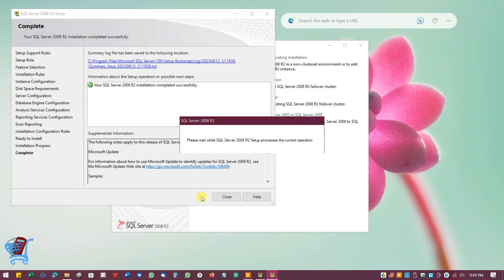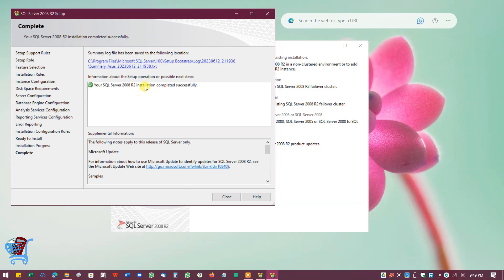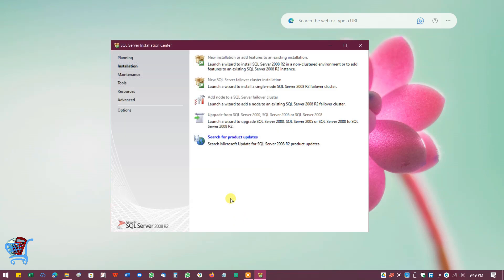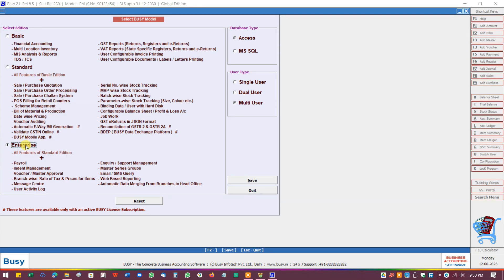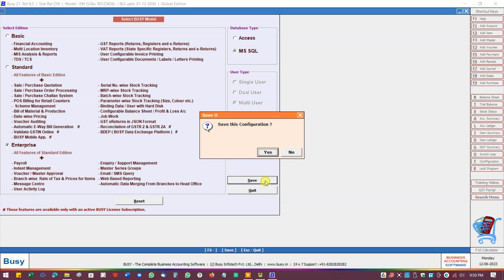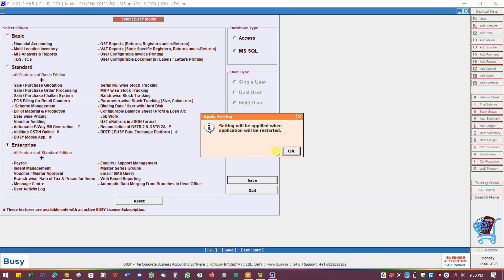It will take around 25 to 30 minutes for installation to complete — just wait for it. Now you will get the message that your SQL Server 2008 R2 installation completed successfully. Click on Close. That's all — we have successfully set up SQL Server for Busy accounting software. In the next video we will learn how to configure SQL Server in Busy accounting software. Subscribe to the channel for more.